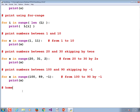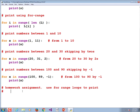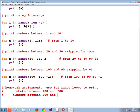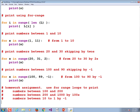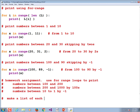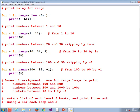So, the homework assignment: use for-range loops to print numbers between 100 and 200; numbers between 200 and 1000 skipping by 100s; and numbers from 10 to 1 by negative 1. Also make a list of at least six books and print those out using both a for-each loop and a for-range loop.